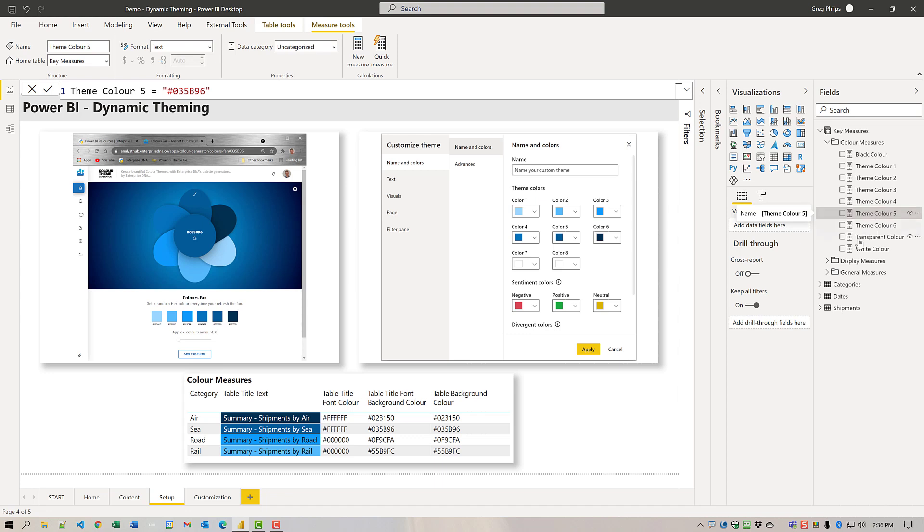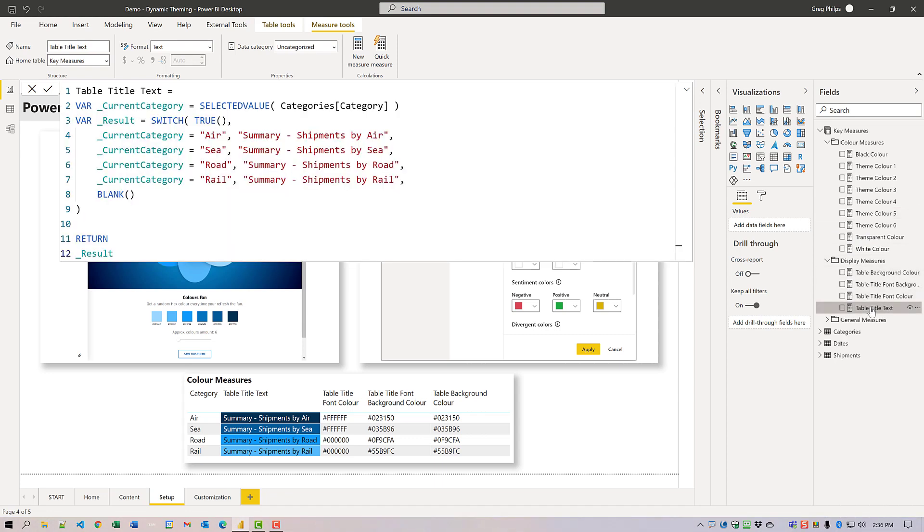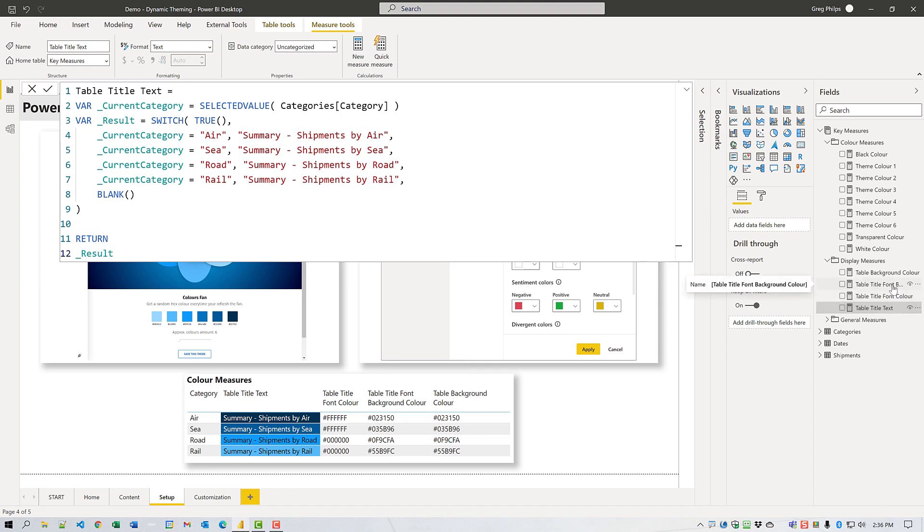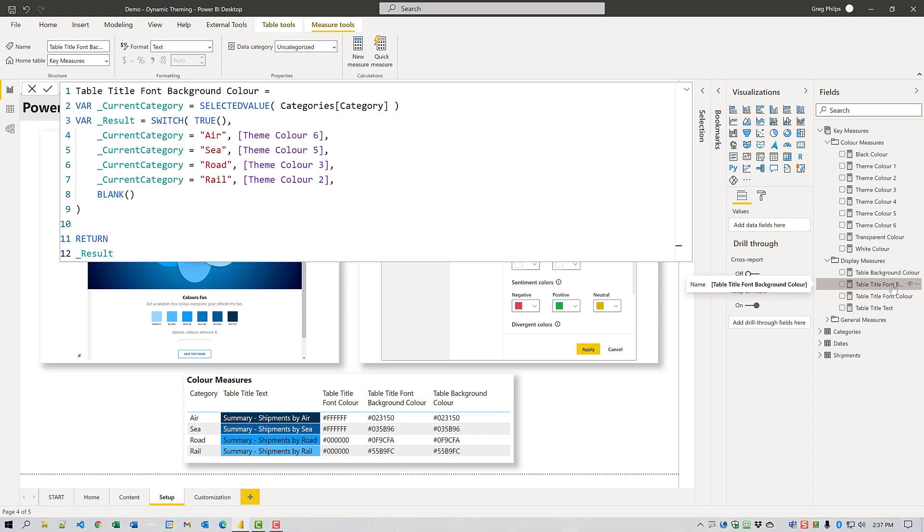If we go to the display measures, the table text has a value that is determined by the current category, a simple switch true statement. The table title font background measure uses exactly the same switch true based on category, but this time returns a color theme measure.